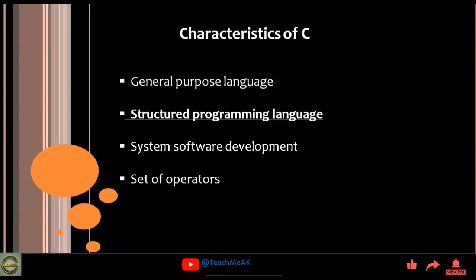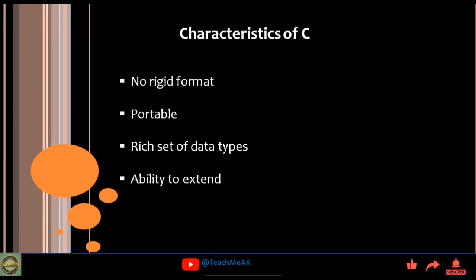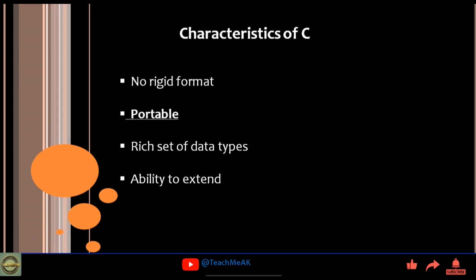C is also used for system software development, having a set of operators, and it has no rigid format. It is also portable, has a rich set of data types, and also the ability to extend.